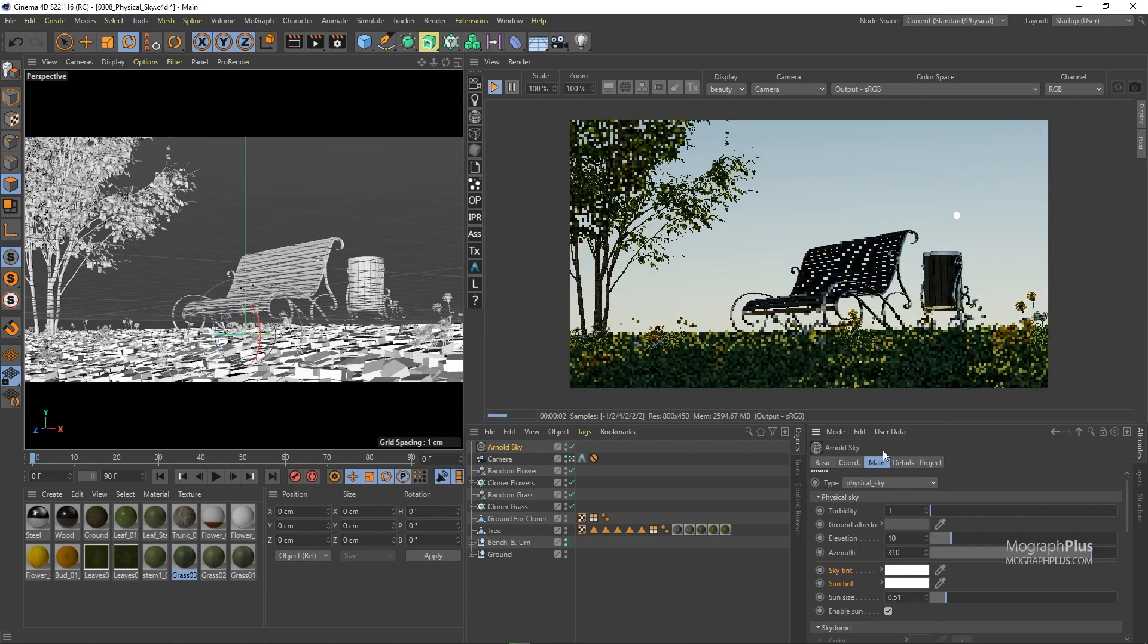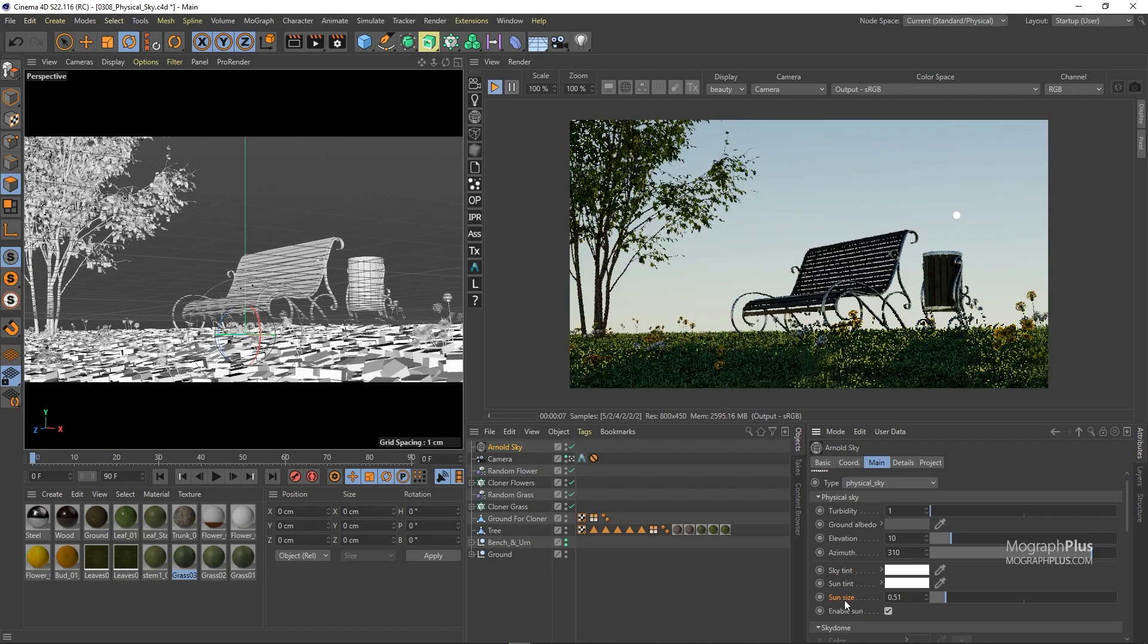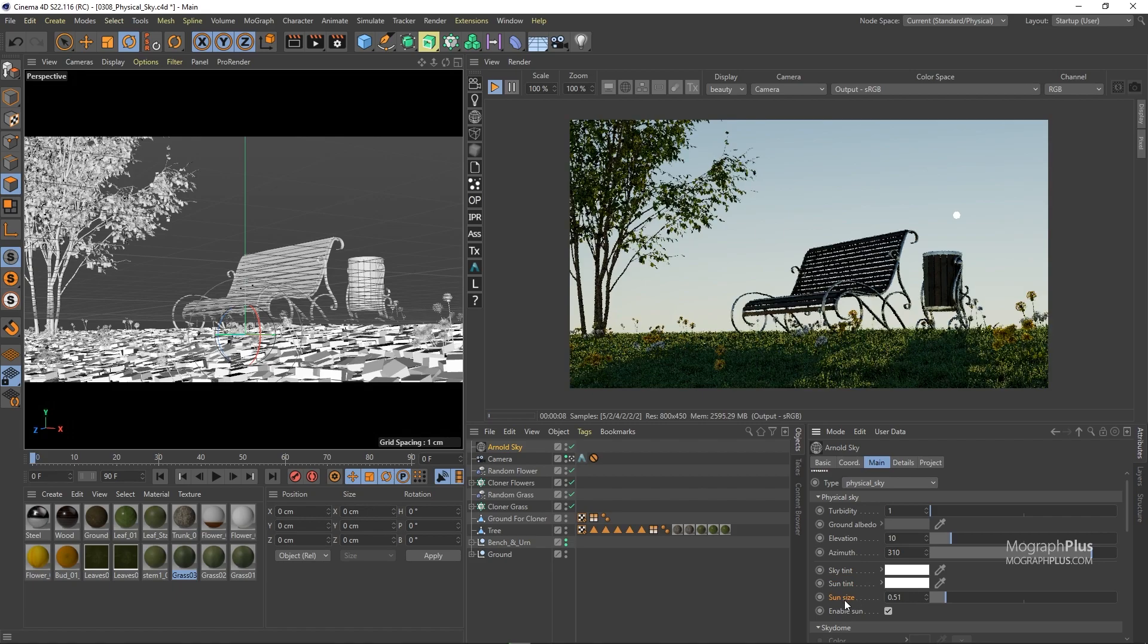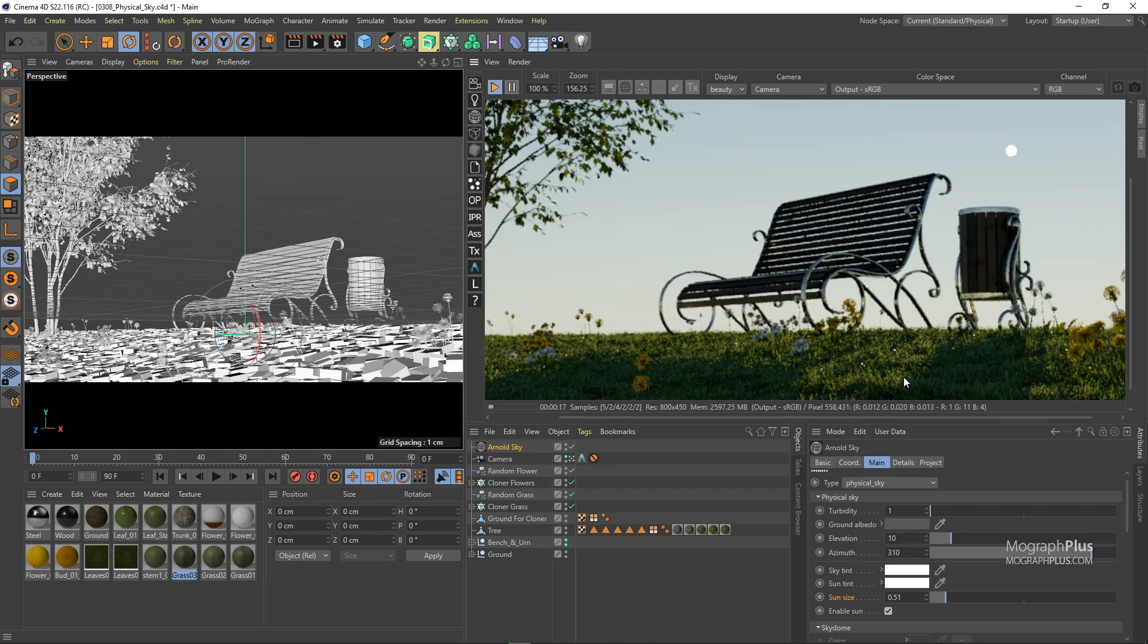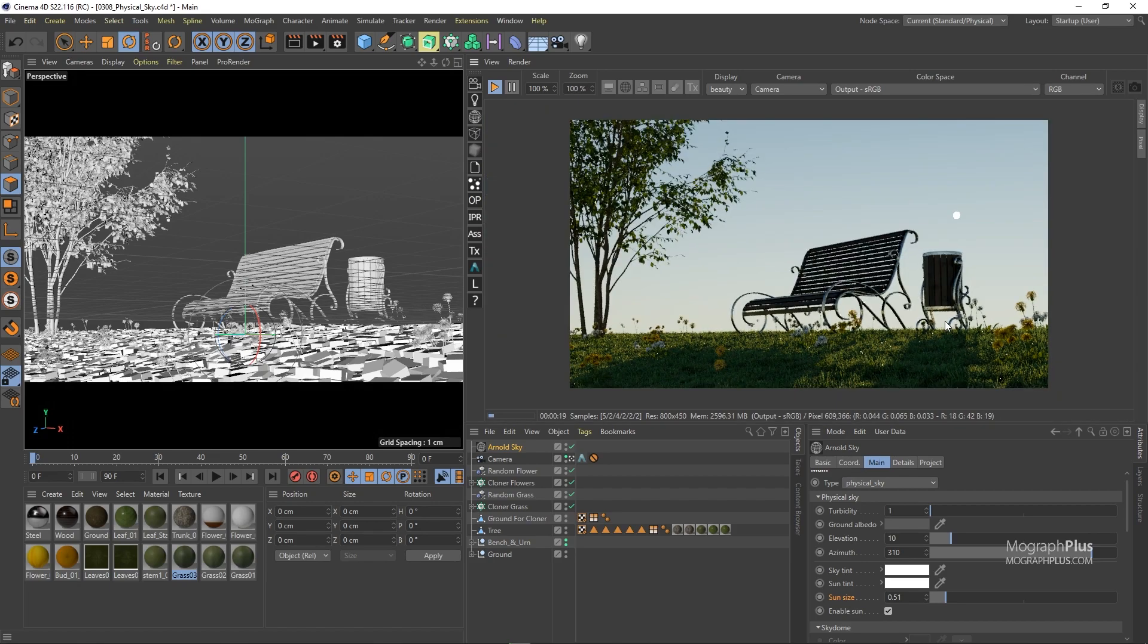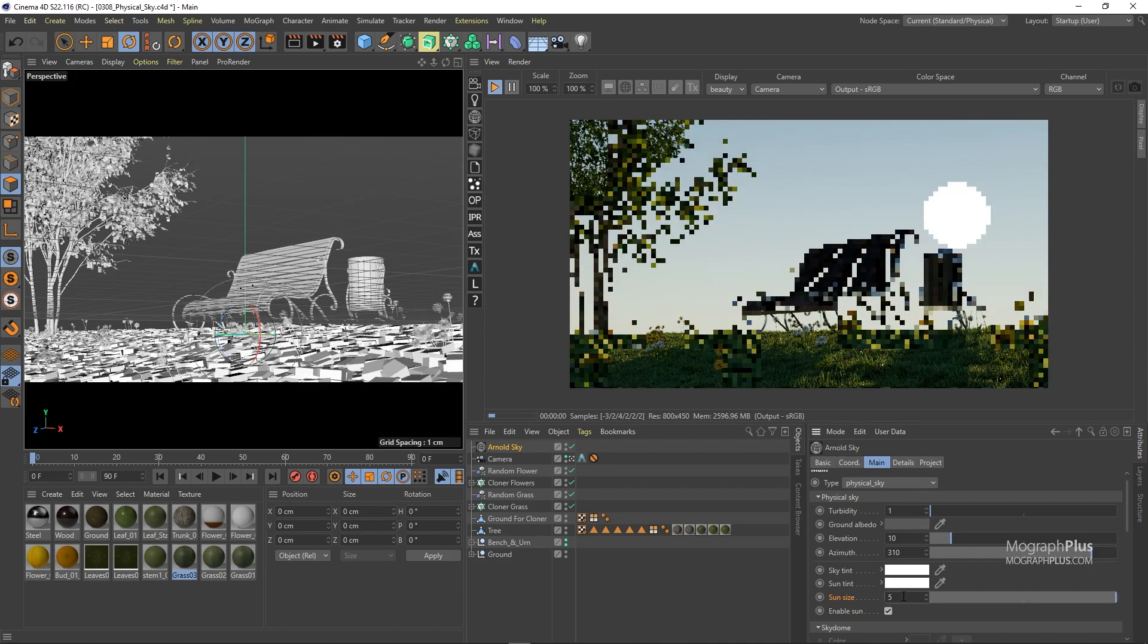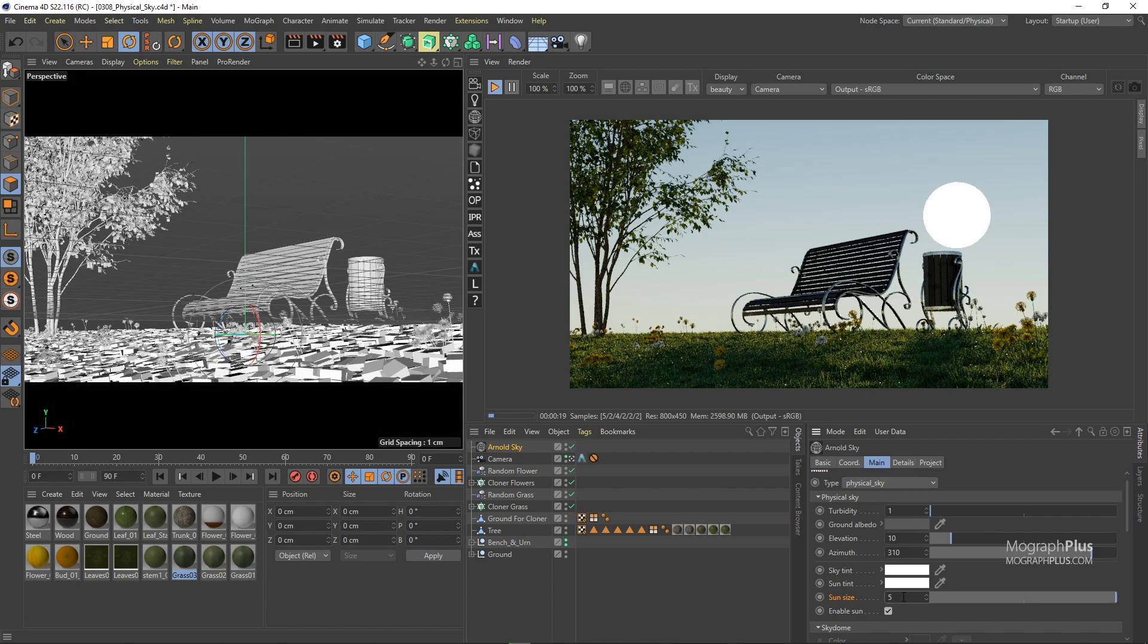Then we have this sun size parameter. By default it is set to 0.51 which is the physically correct number and as you increase this value you are making the sun disk bigger and the shadows produced by the sun softer. Right now we get this nice sharp shadows and this small sun disk. But if I set the sun size to let's say around 5 you see the sun disk is getting much bigger and we have much softer and diffuser shadows.